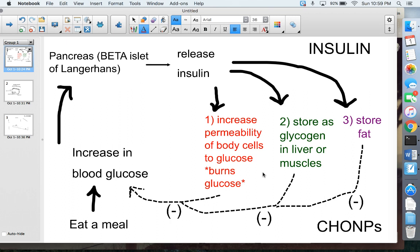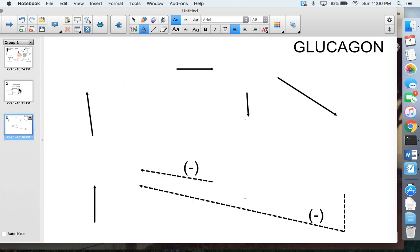That is insulin — a really important hormone in our body. The opposite hormone we have is called glucagon. Pause the video if you want to write the basic structure of the diagram before I start filling in the information. Glucagon is the opposite situation.